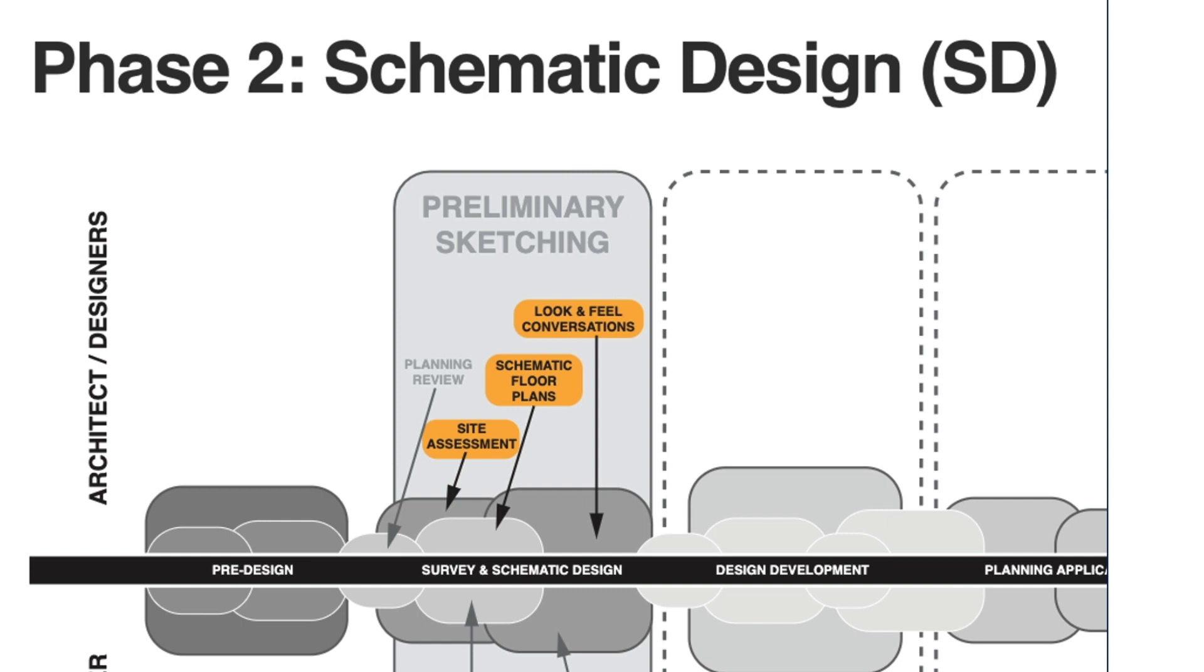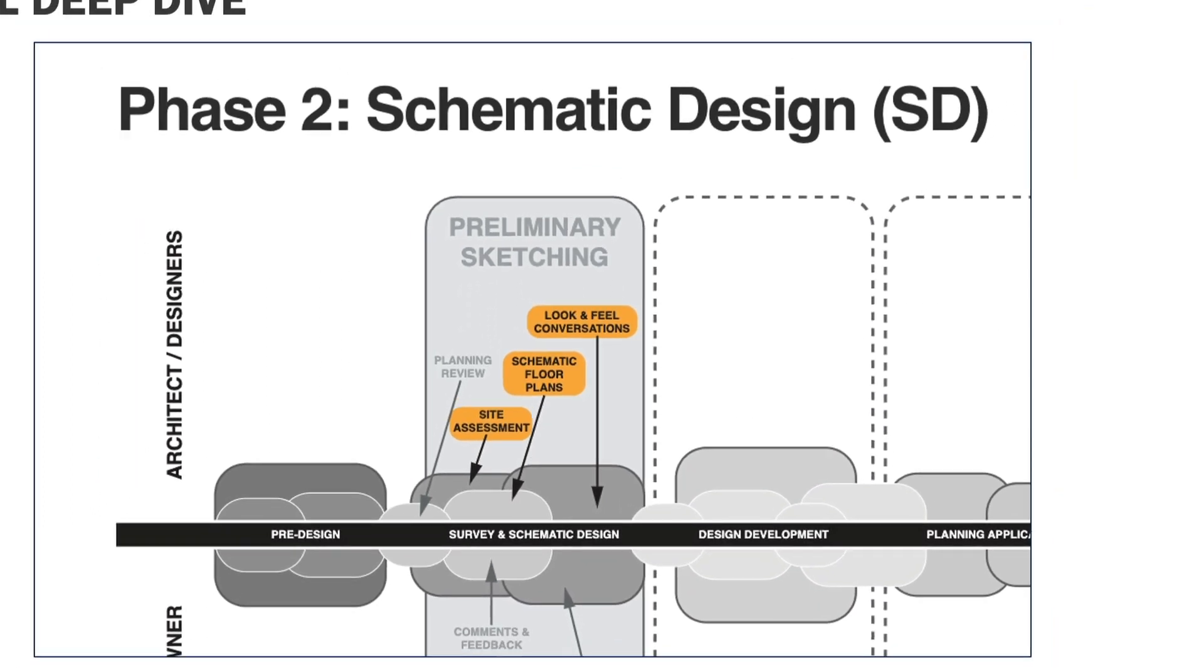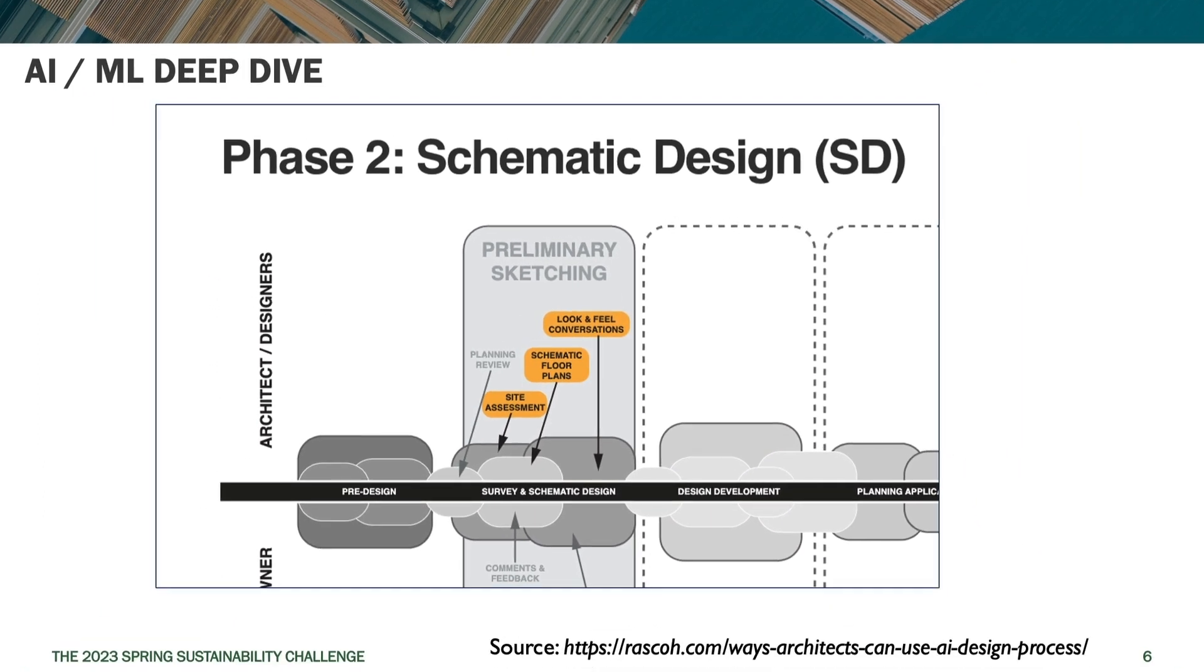Yesterday we took a look at the look and feel conversations with MidJourney and some other tools. We are going to do a little bit more of that in the next video today when we look at Verus. In this video we will be looking at the three tools primarily for site assessment and some of them getting into schematic floor plans.